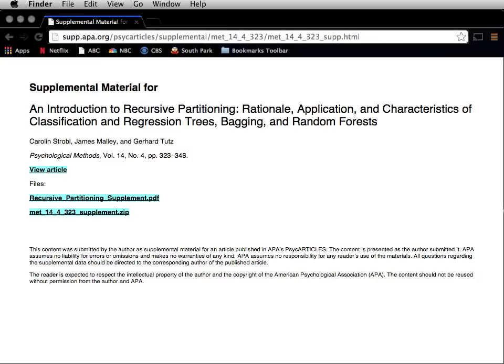For their ease of use, I will use the R rpart package to introduce classification trees and the randomforest package to introduce bagging and random forests.